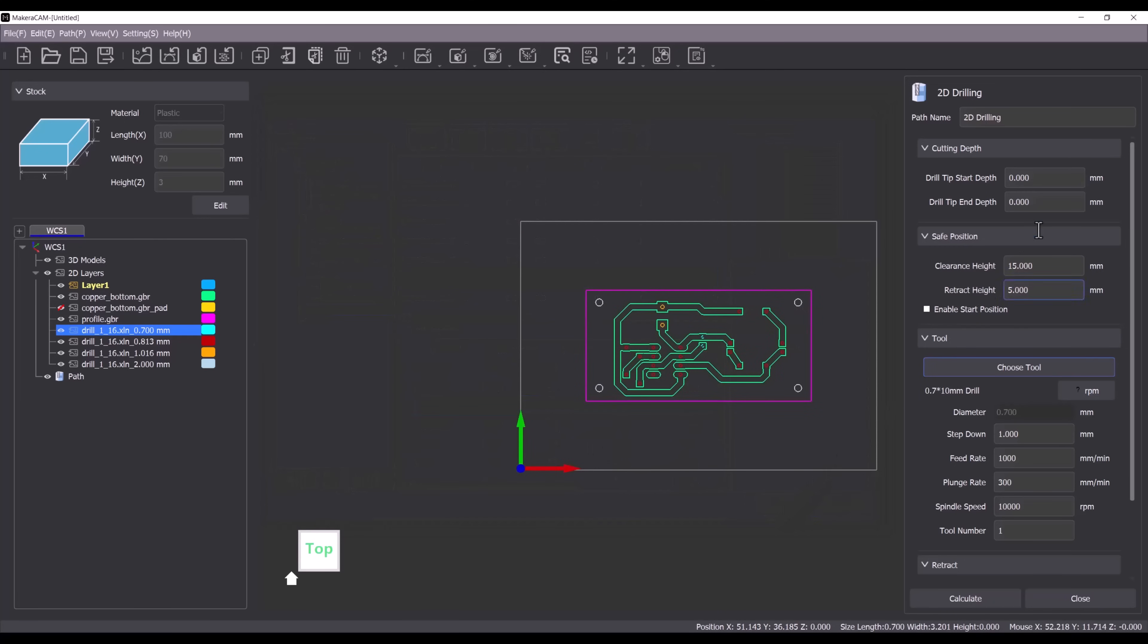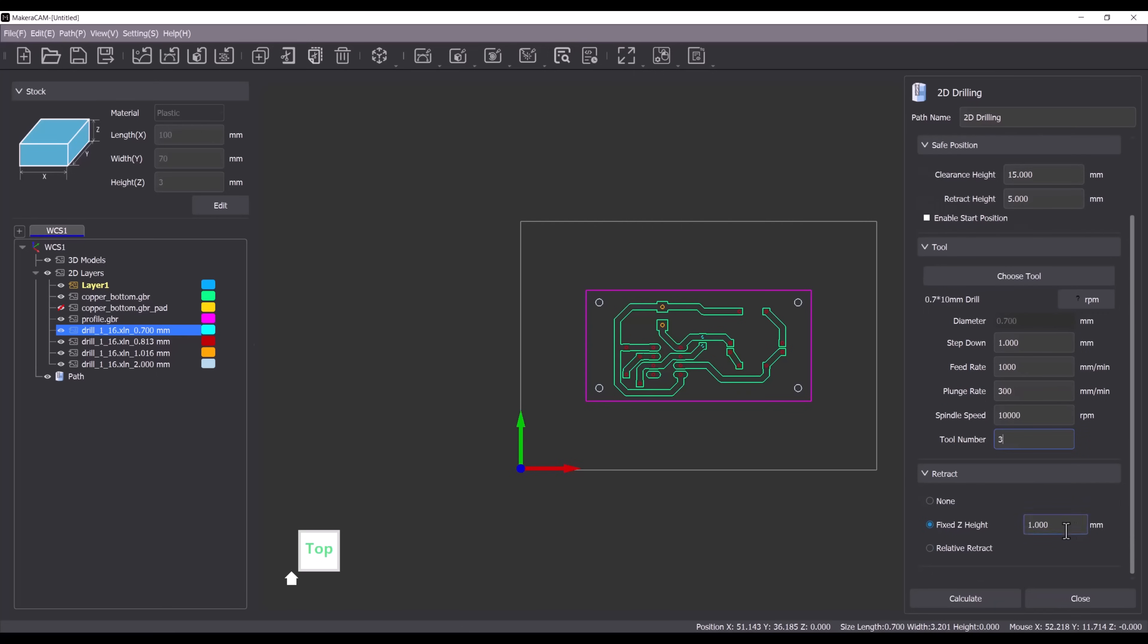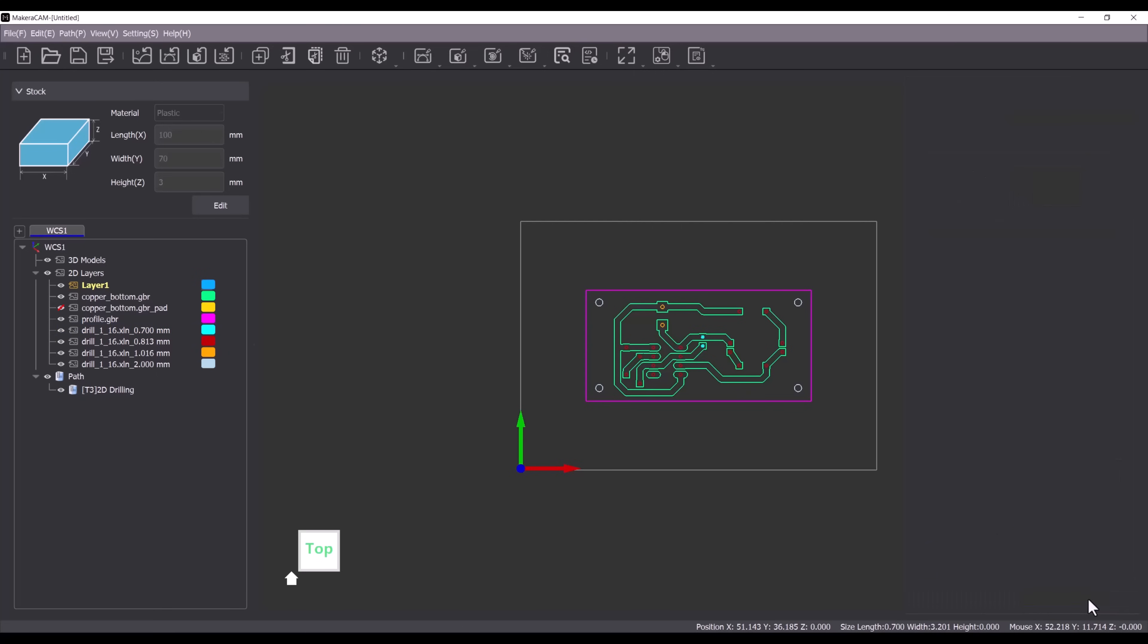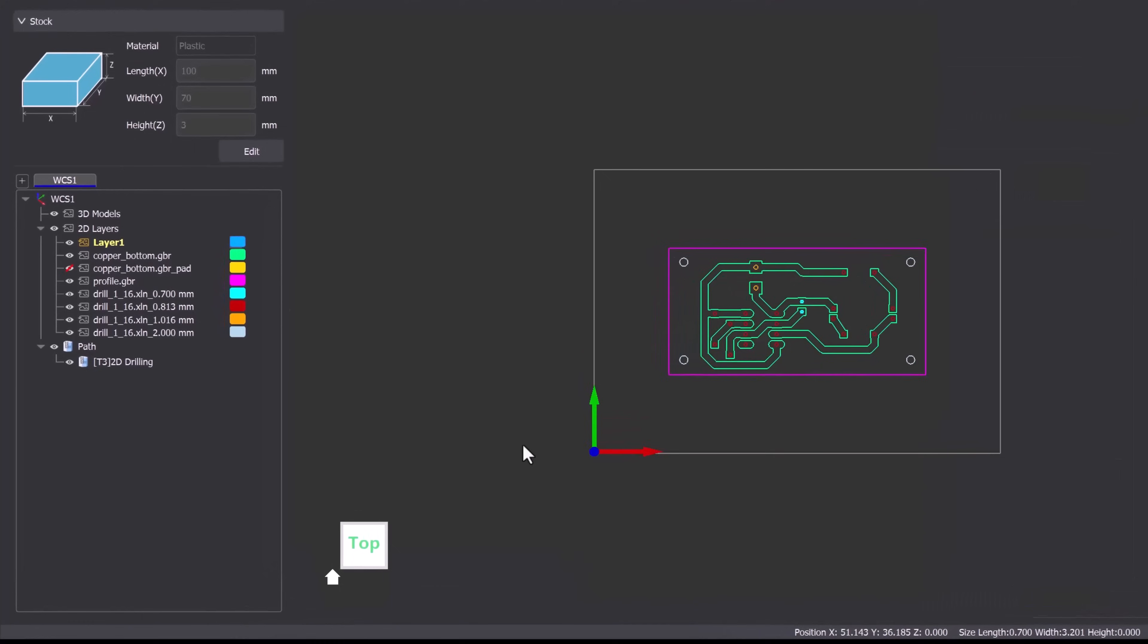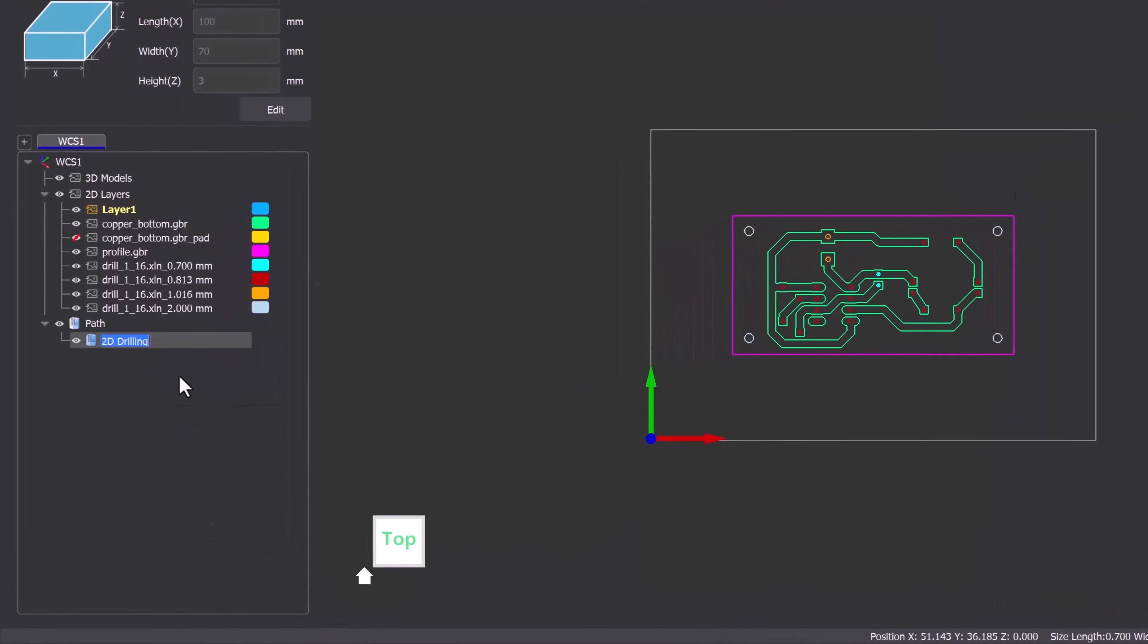Next we select a 0.7mm drill bit from the tool library and choose plastic as the material. We will set the drill tip end depth to 3.3mm to ensure we cut all the way through the acrylic sheet. Then we change the tool number to 3 and enable peck drilling. Once everything is set we click on calculate to generate the toolpath. Finally I'll rename the toolpath for easier identification.